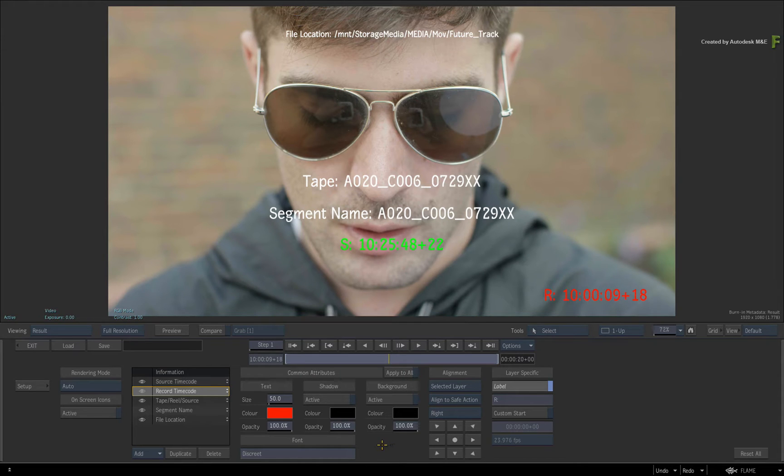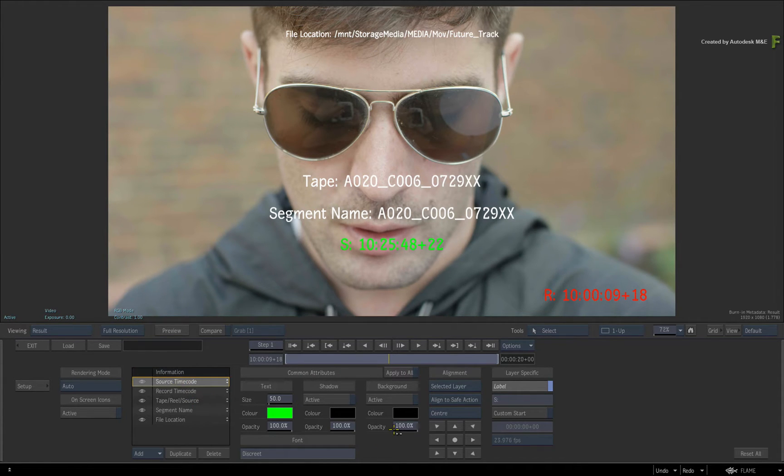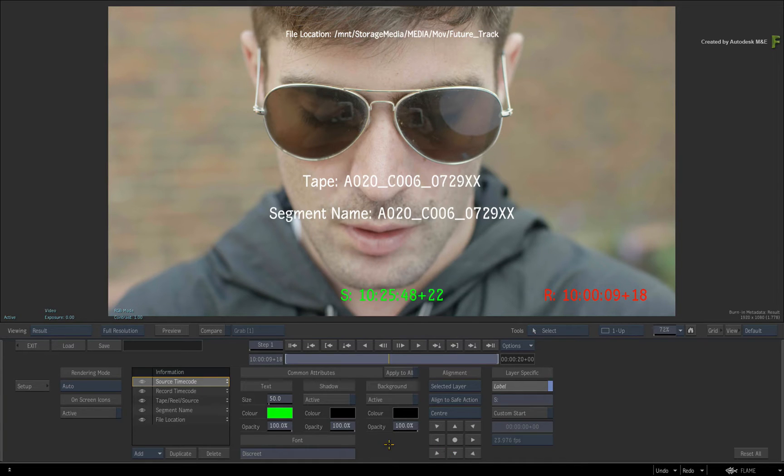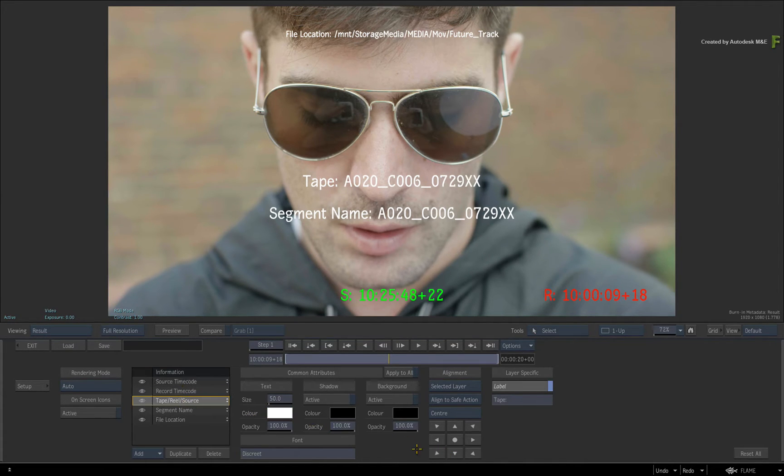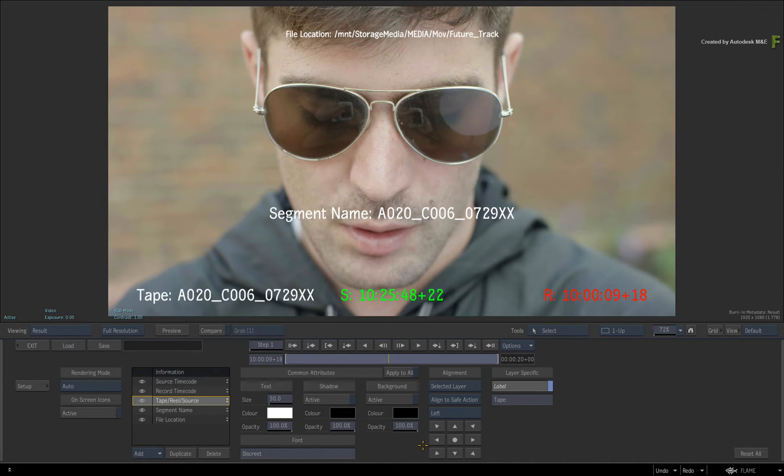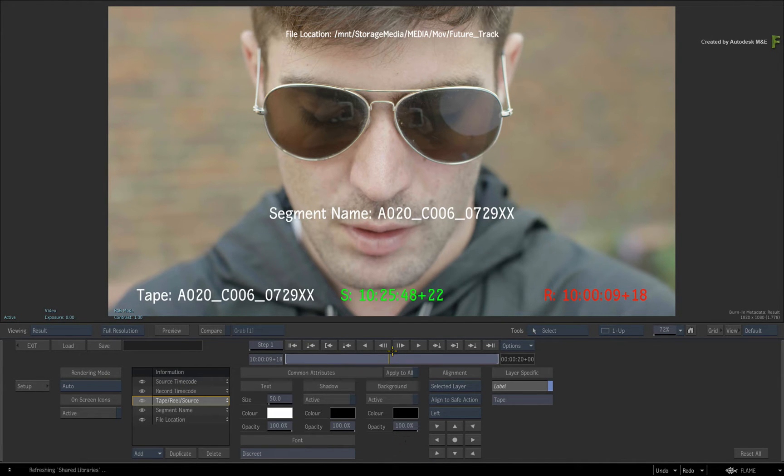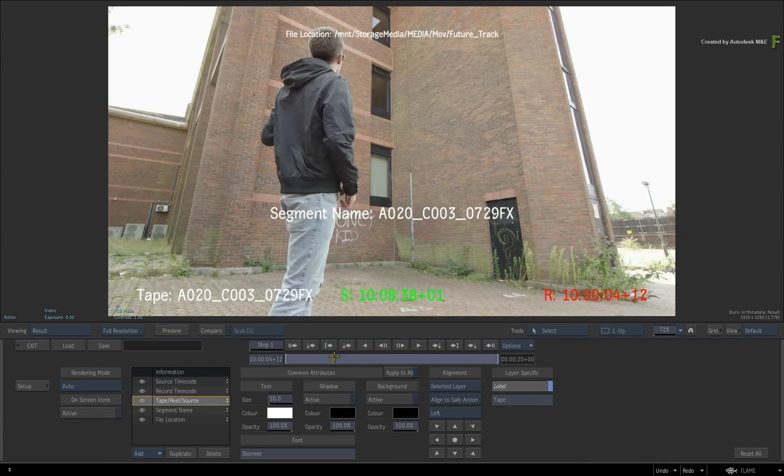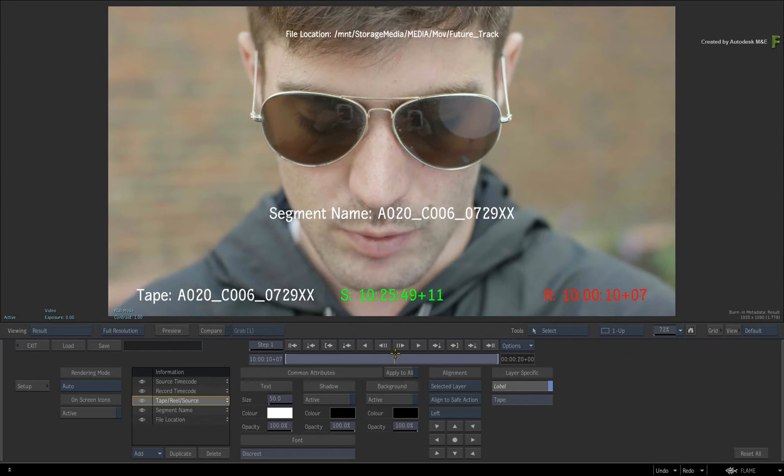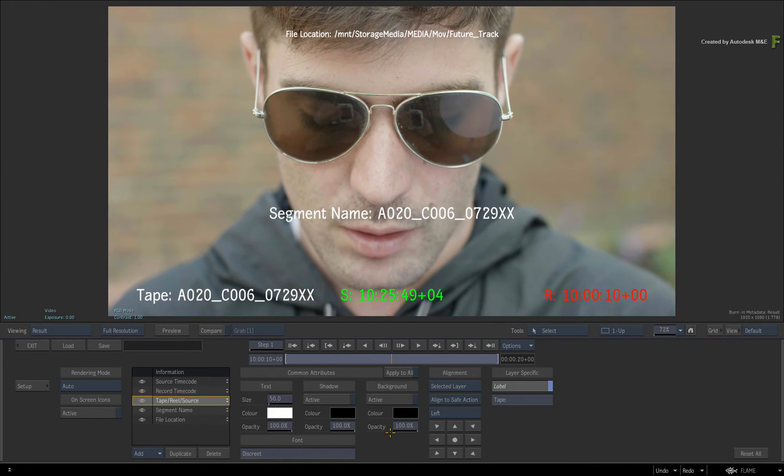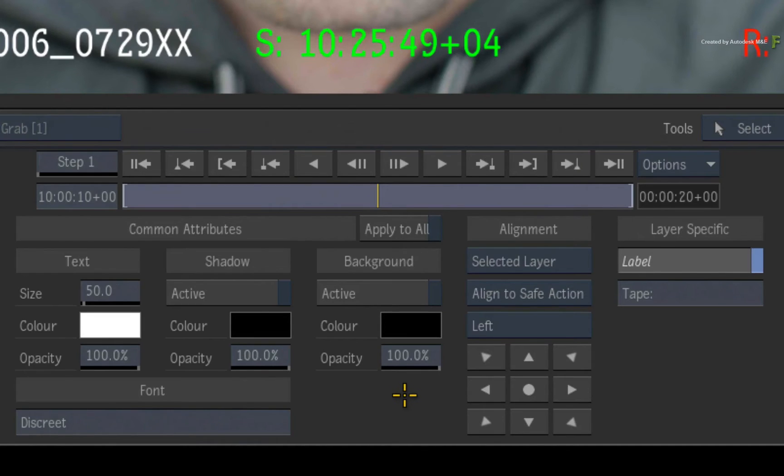Next, select the source timecode layer and align that to the bottom of the screen. Finally, select the tape layer and align it to the bottom left of the screen. So you can quickly align individual layers to logical points on the safe areas. If you want to offset the layers after aligning them, you could switch the alignment to Custom Position and adjust the sliders.